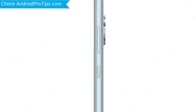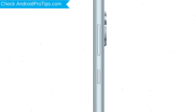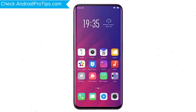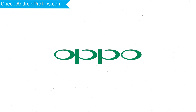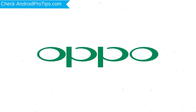Power off your mobile by holding the power button. Next, press and hold the volume down button and power button. After that, release both buttons when you see a logo.